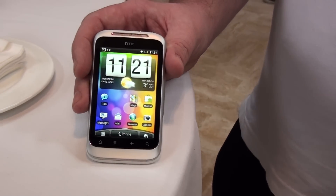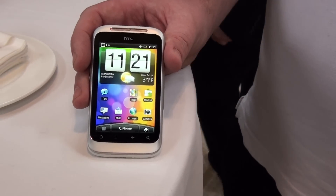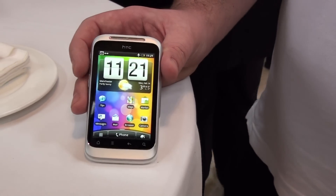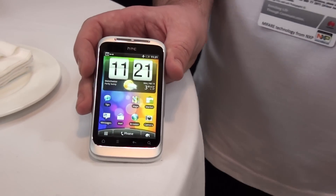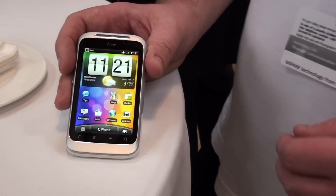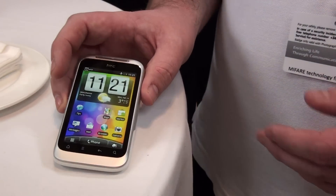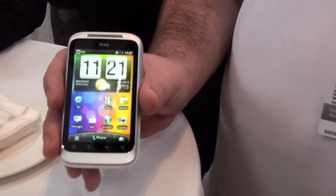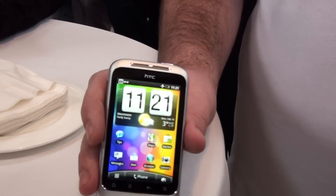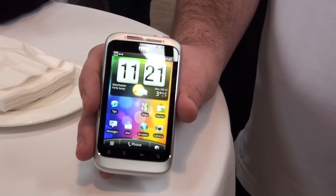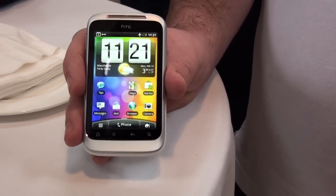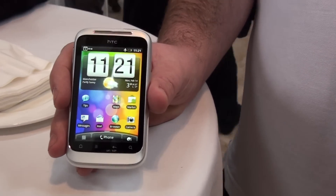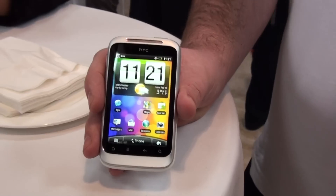So this is the Wildfire S, a new addition to the HTC range today at Mobile World Congress. The idea behind this device is just a much improved version of what we had already — a more superior version of the Wildfire.